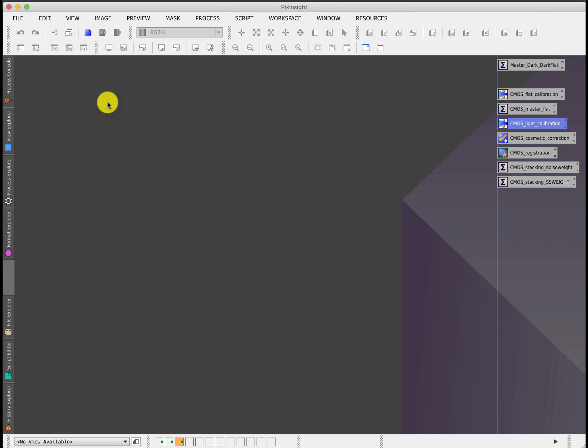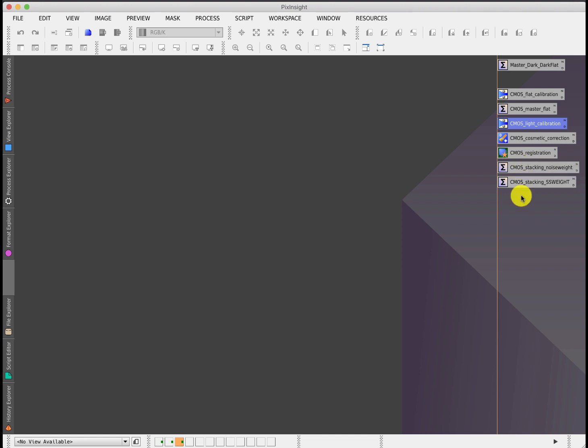Then, if you chose to, you could do cosmetic correction as normal, and then image registration. Then, to create your stacked image, you would typically do some form of weighted integration, and I've got two versions here.